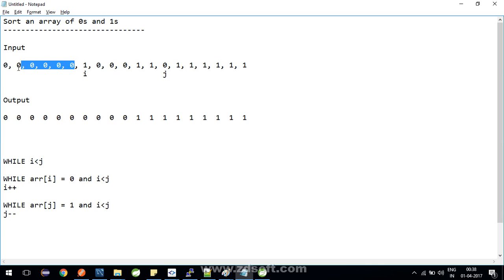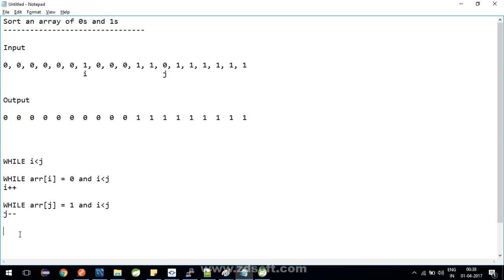Similarly, all the zeros which are before i, they are now in the correct positions as well. I took input in such a way so that we can understand these aspects as well.